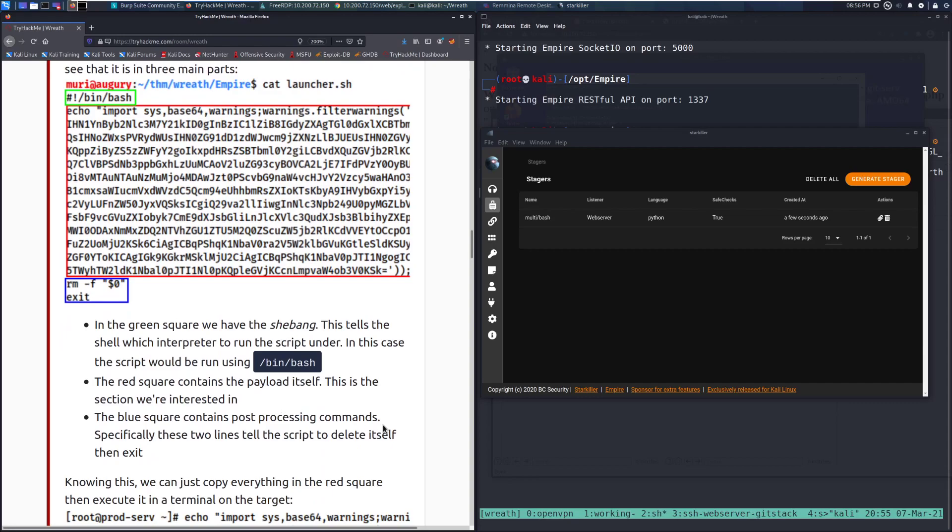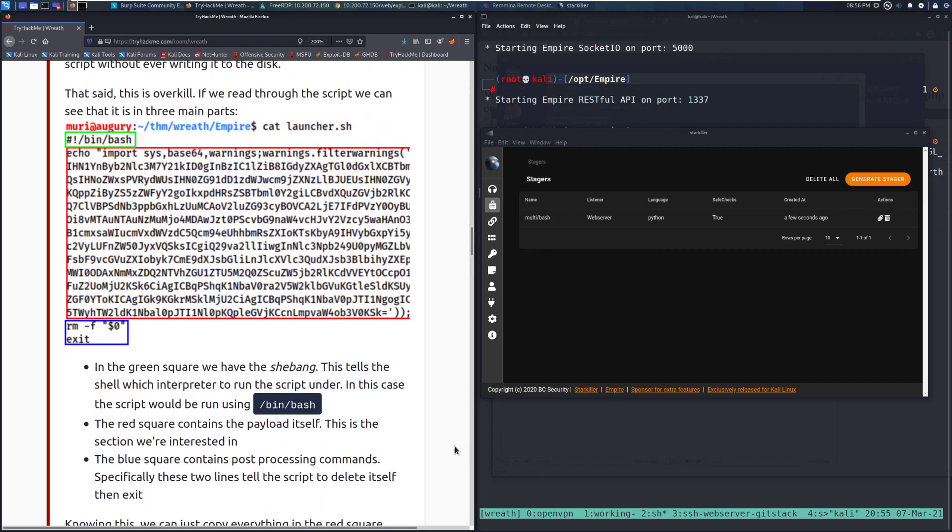In the green square, we have the shebang. This tells the shell which interpreter to run the script under. In this case, the script would be run using the bin bash interpreter, so just bash.